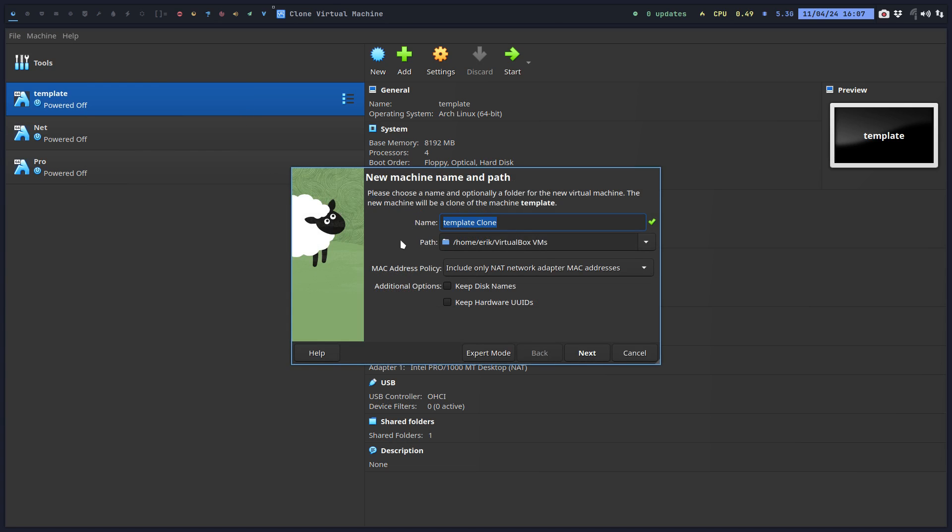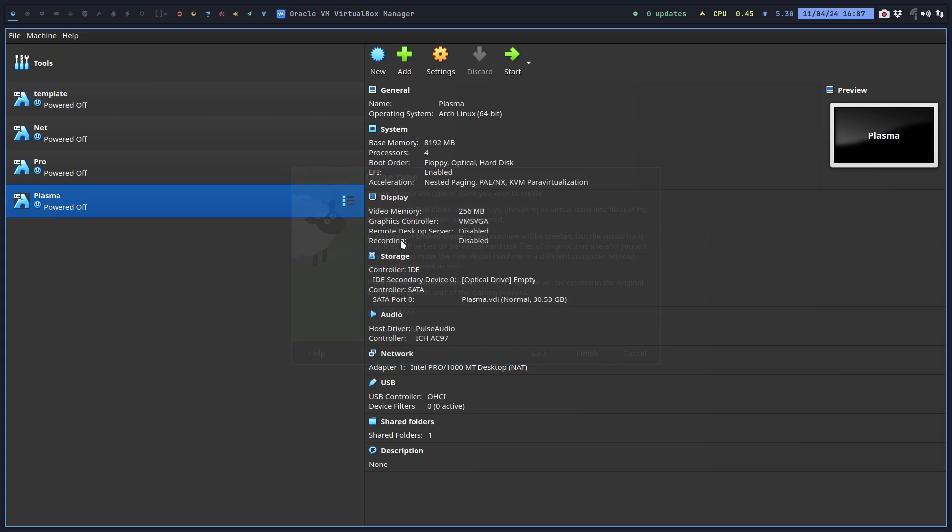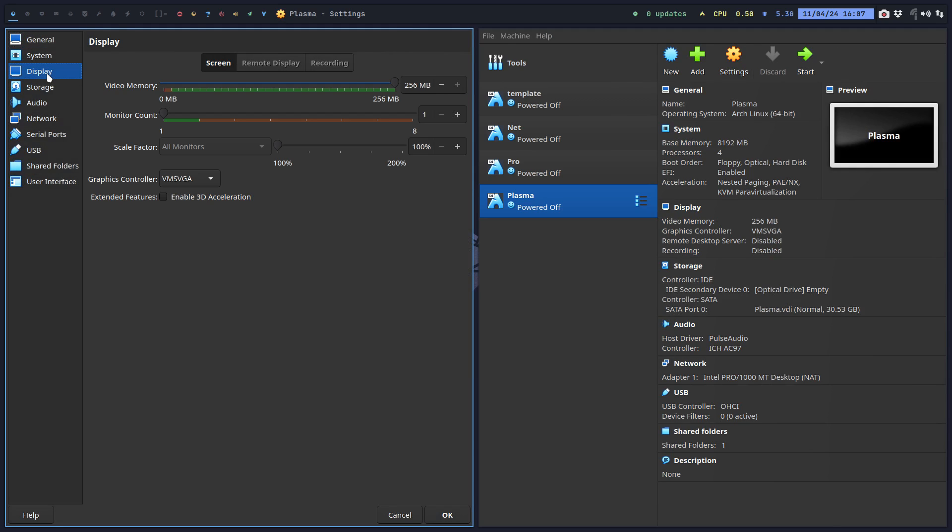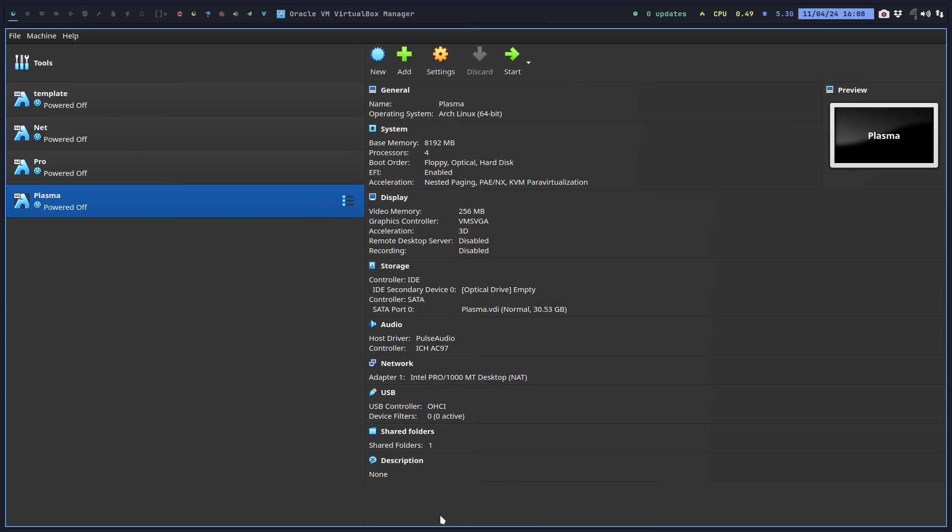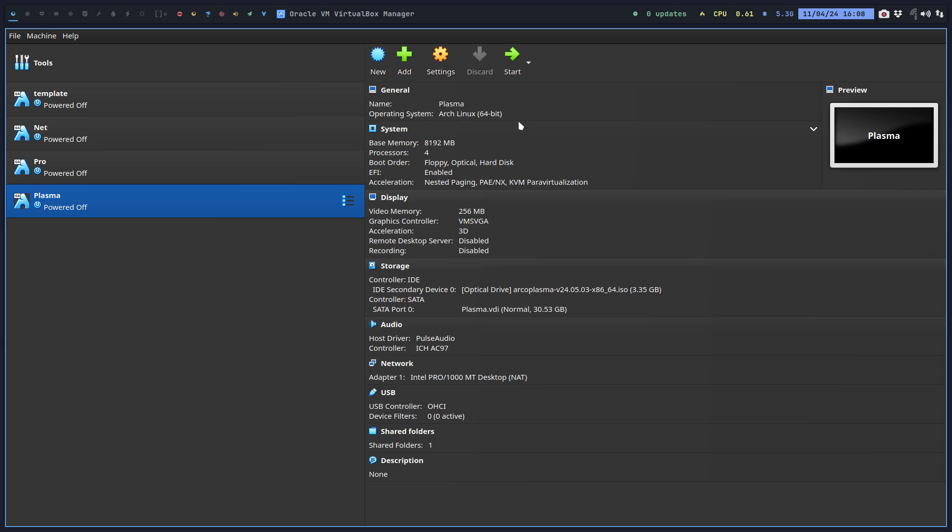Now if you hear Plasma you think Wayland. Then you need to check your settings in the VirtualBox to make sure that the display is set to Enable 3D Acceleration. VMSVGA, Enable 3D Acceleration. Then you can go ahead and load up Arco Plasma.